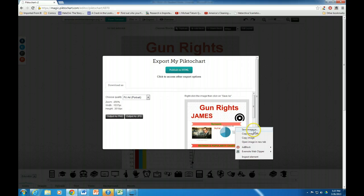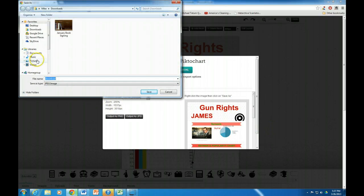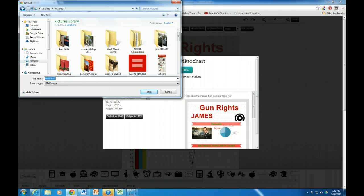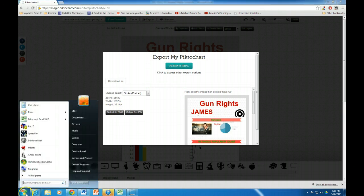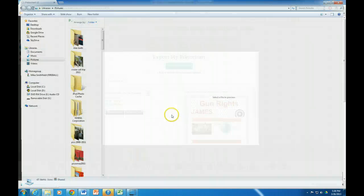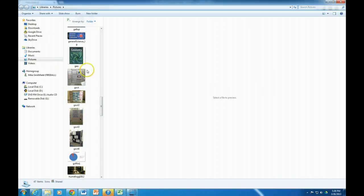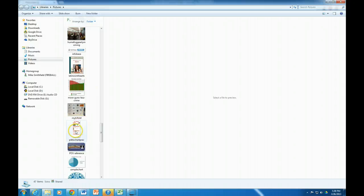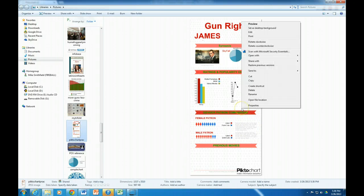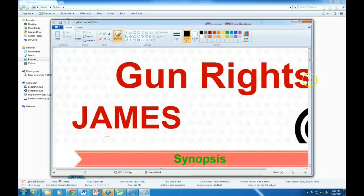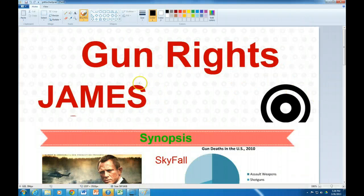Now I'm going to save the image — I'll put it in Pictures and name it whatever you want. Now I'm going to open my Pictures folder. Here's 'Piktochart practice' — that's it. I'm going to open it with Paint.